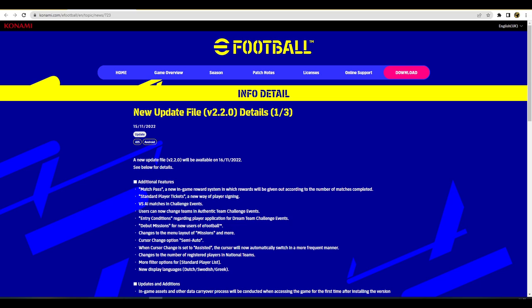What's the crack lads and welcome back to another video. We're banging out the videos today. I'm a bit hyper today so we've got a new update file. We've already covered the console version of the game, we'll keep this a little shorter and sweeter.